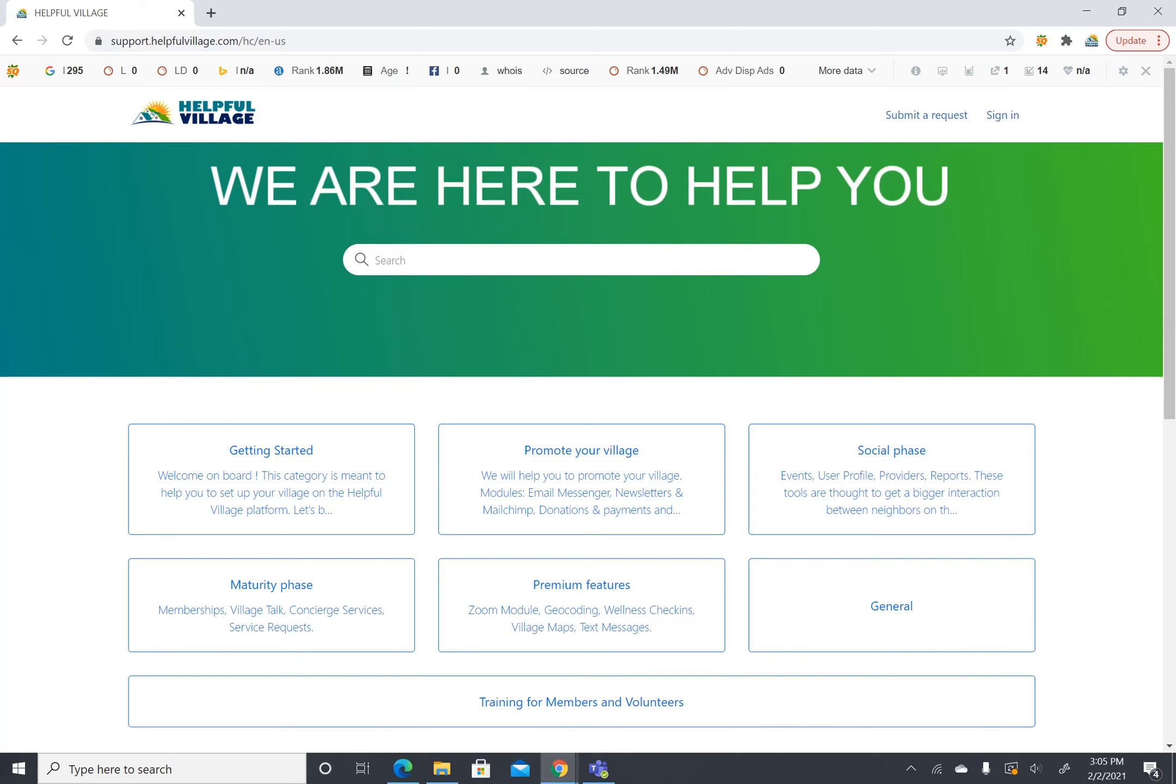Hello new villages and welcome! We are so happy that you chose Helpful Village as your software. We want to help your village be as successful as possible so we want to help you get up and running.